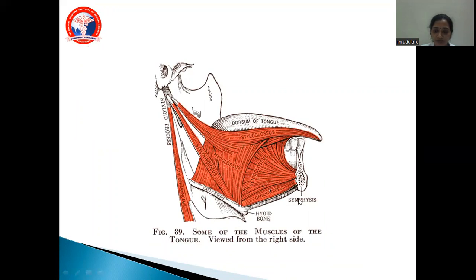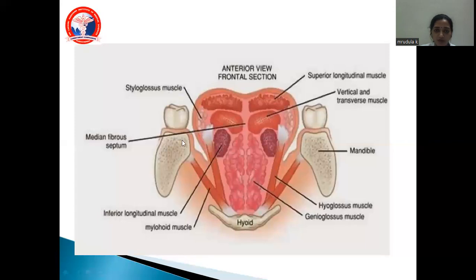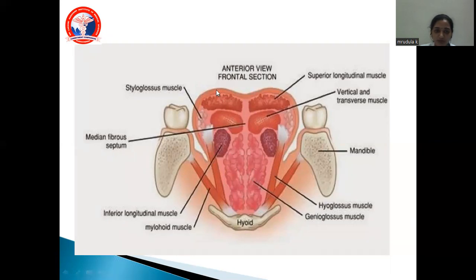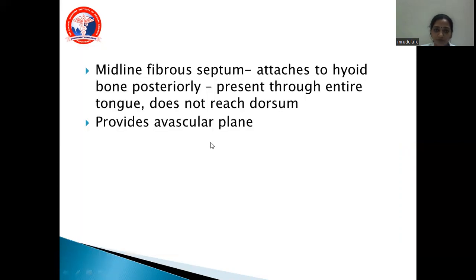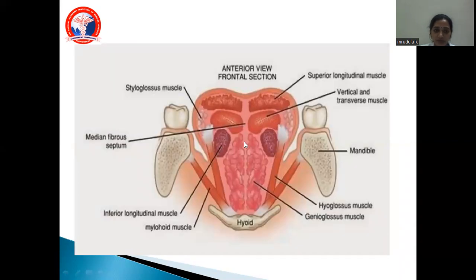This view shows the intrinsic and extrinsic muscles. The vertical and transverse groups, superior and inferior longitudinal groups are all paired. The extrinsic muscles — genioglossus, hyoglossus, and styloglossus — are visible. There is a midline fibrous septum that attaches to the hyoid bone posteriorly, runs through the entire tongue without reaching the dorsum, and provides an avascular plane.